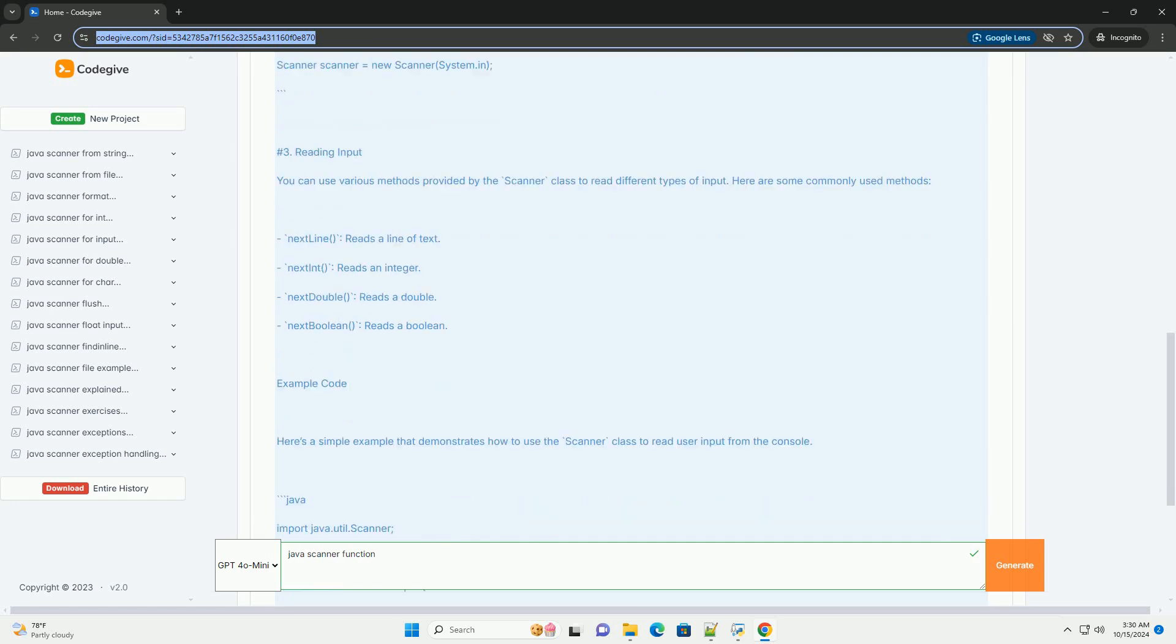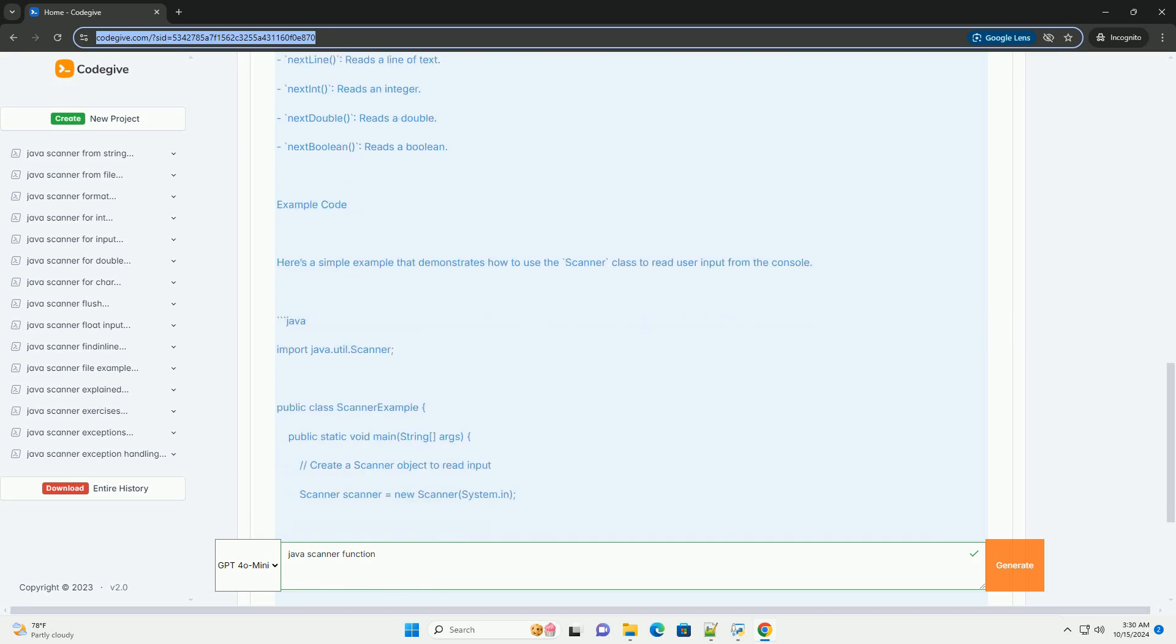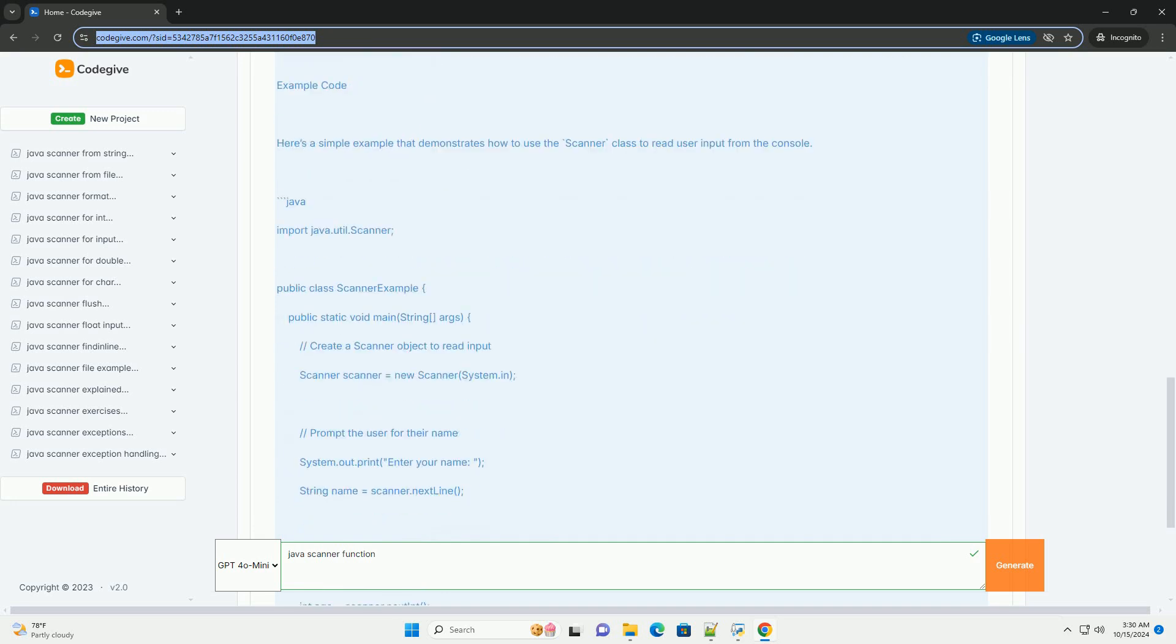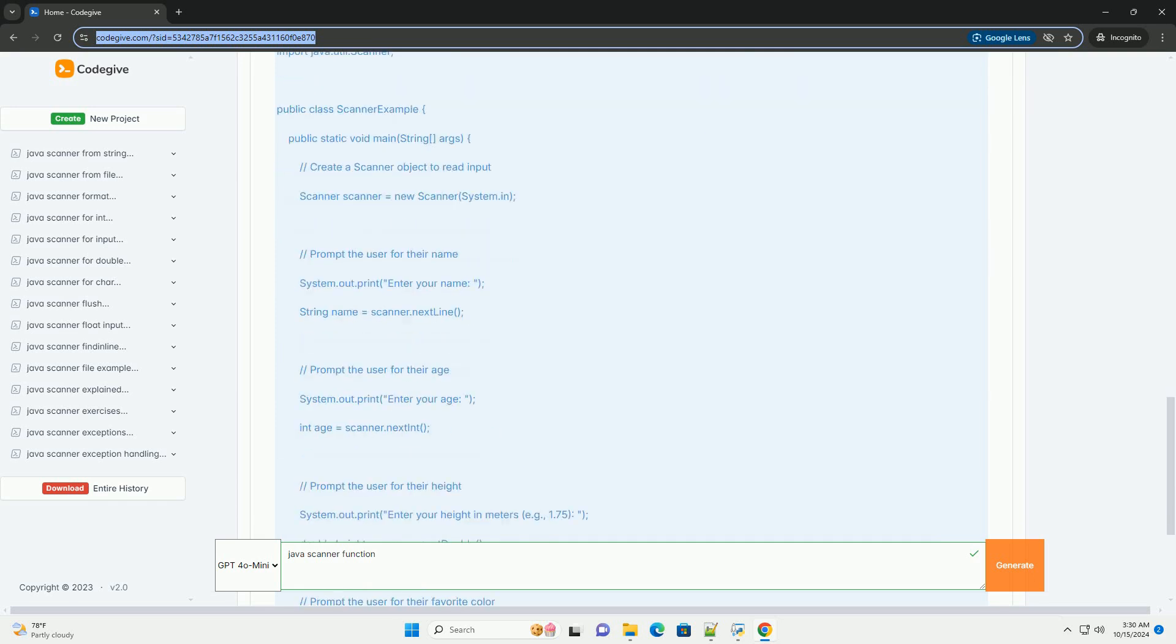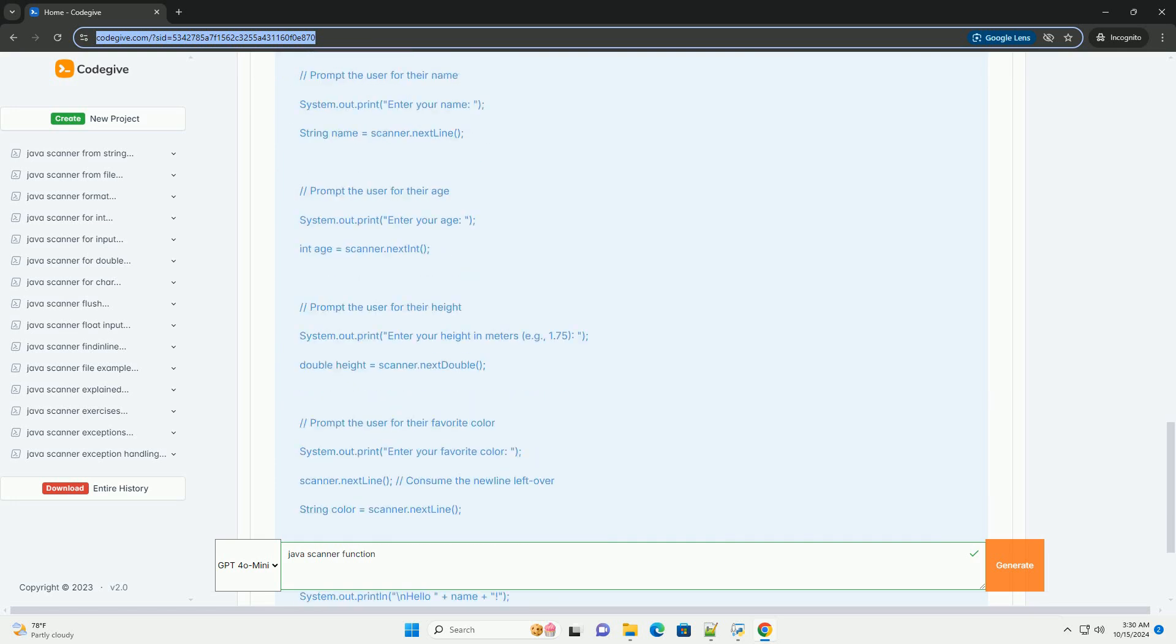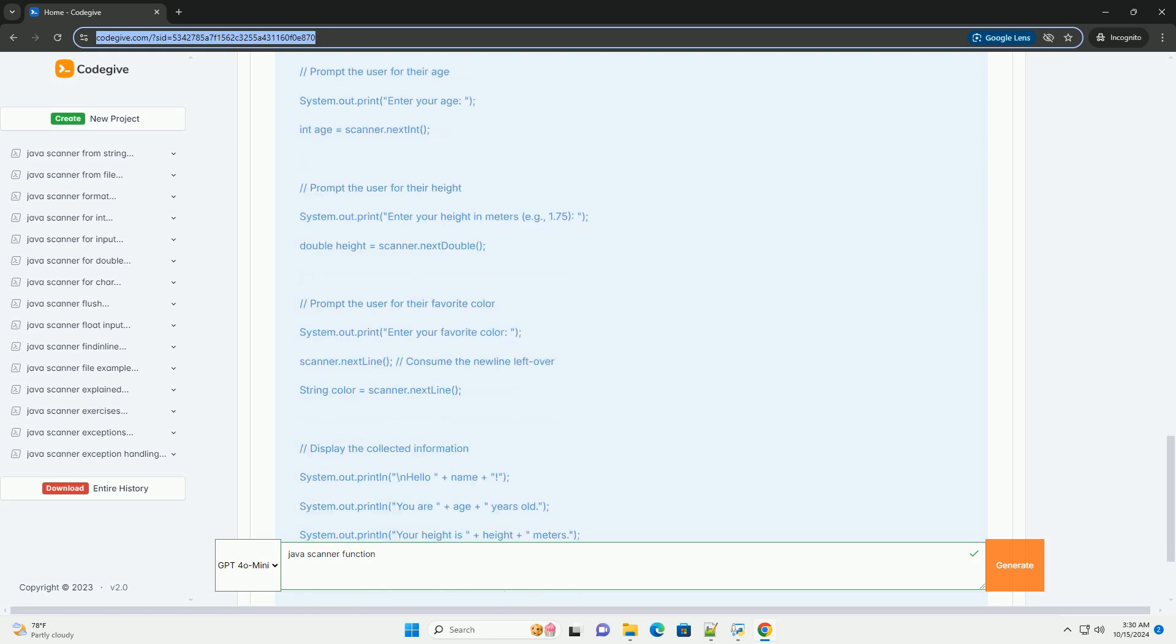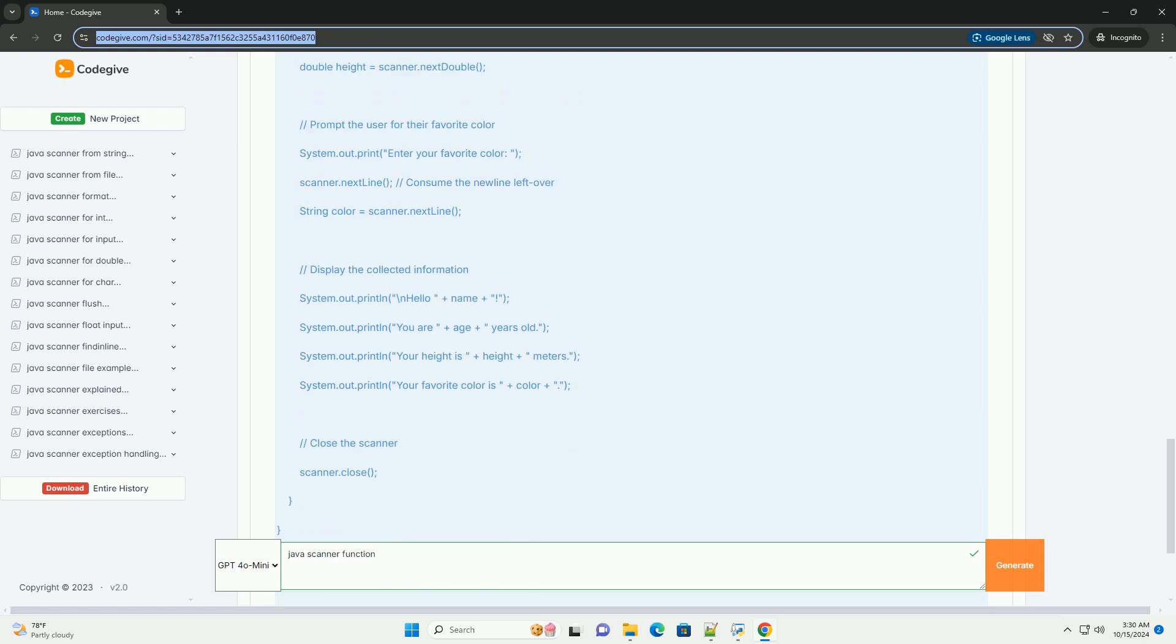Key features of the Scanner class: Input types - can read strings, integers, doubles, booleans, and other primitive data types. Delimiter support - can split input using specified delimiters, default is whitespace. Exception handling - automatically handles exceptions for invalid input.